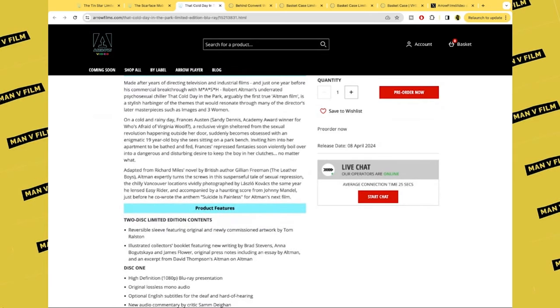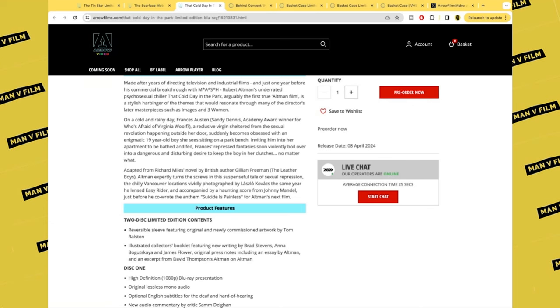One that was previously released as part of the Masters of Cinema series here in the UK already. On a cold and rainy day, Frances Austen, a reclusive virgin sheltered from the sexual revolution happening outside her door, suddenly becomes obsessed with an enigmatic 19-year-old boy she sees sitting on a park bench.